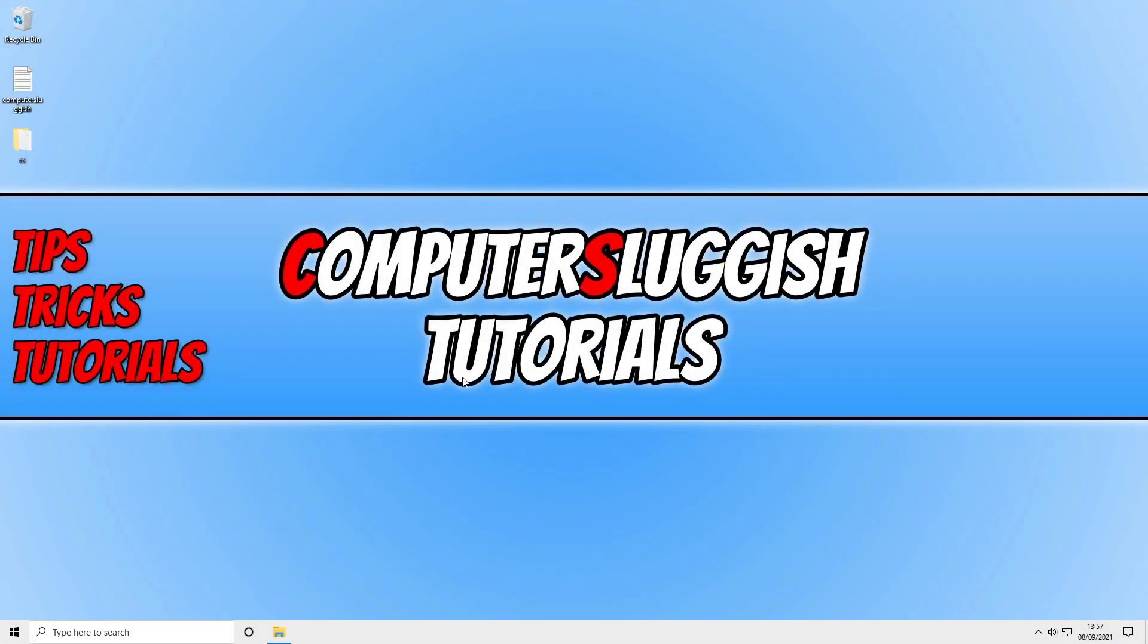In today's video I will be showing you how to turn off the pop-up descriptions for files and folders in Windows 10.